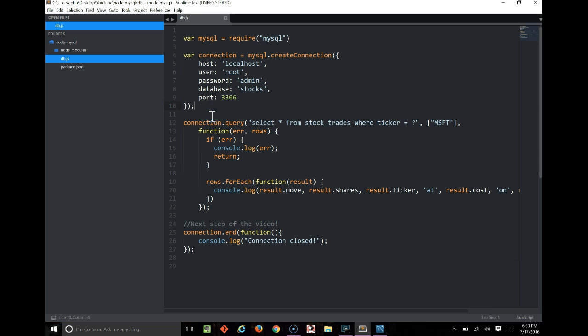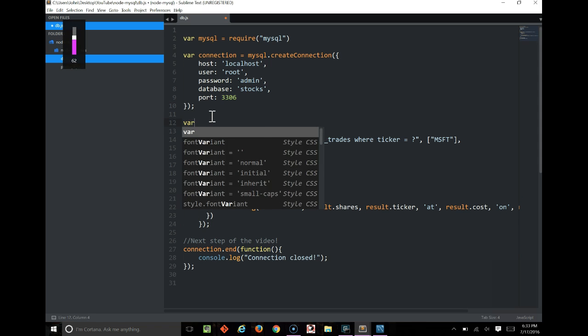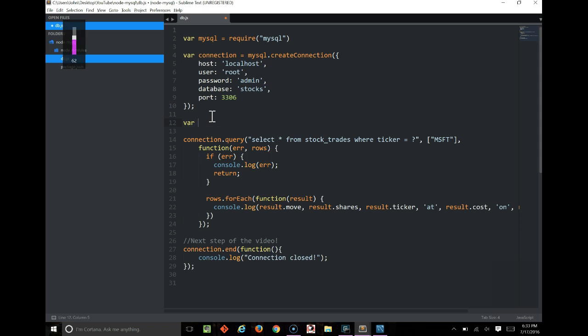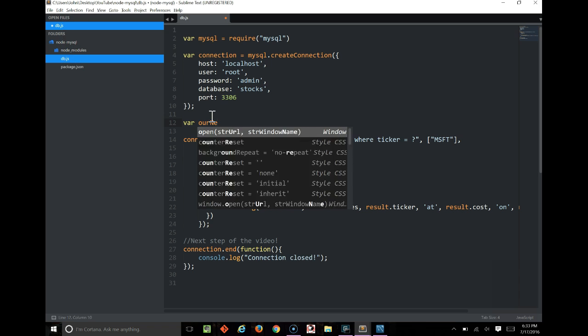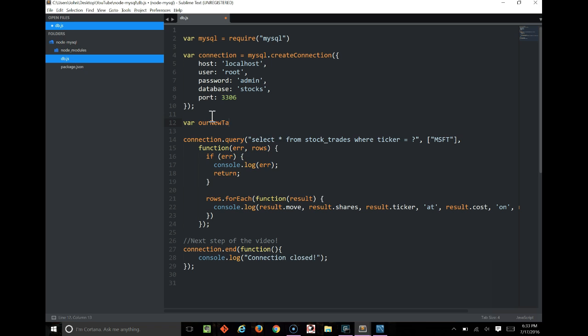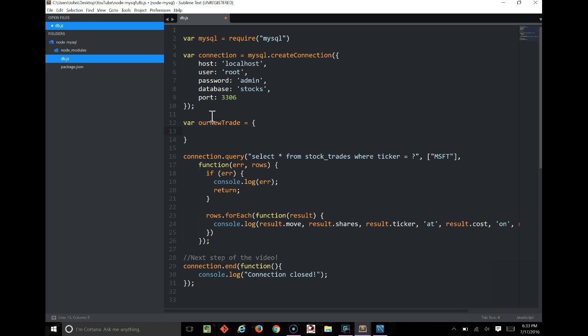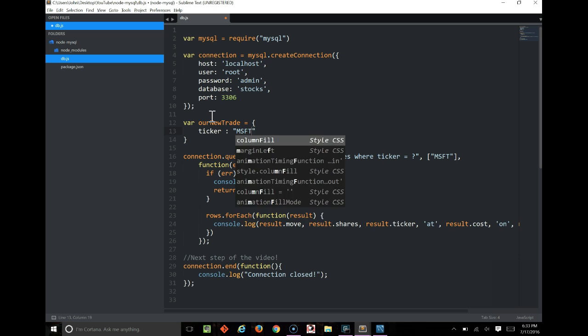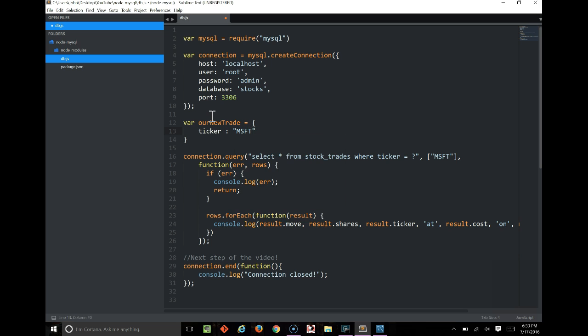To insert a new record, we first have to define that record. So we'll start by creating a new variable, and we'll call it our new trade. And we'll say it's an object, and we'll have four attributes. The first one will be ticker, and we'll make it msft, so that it's a match for the query we already have, so we can double check it. We'll say shares are 32.